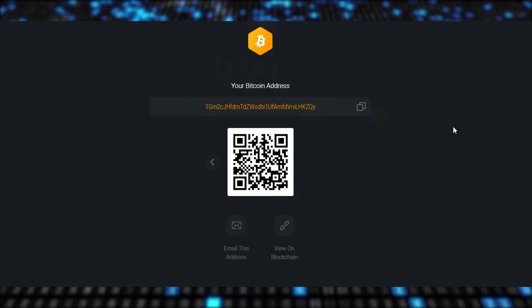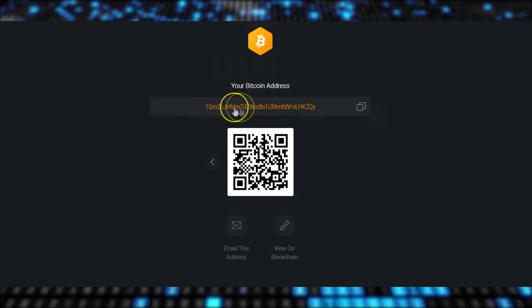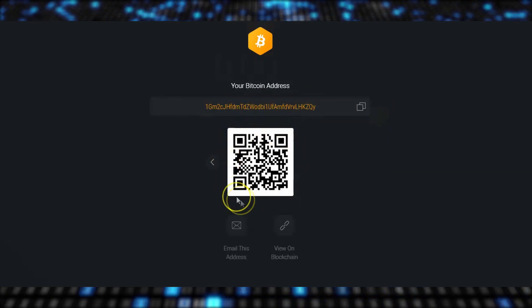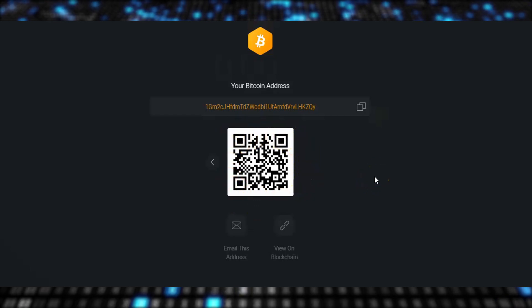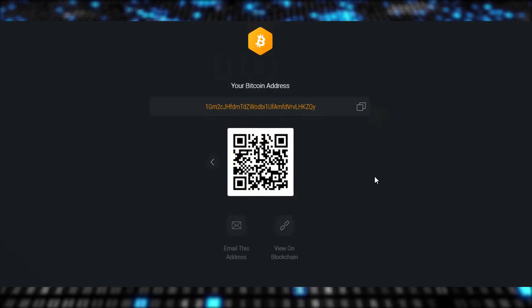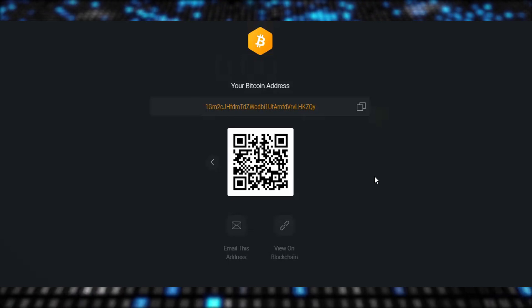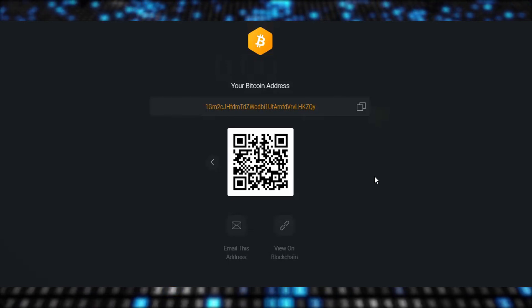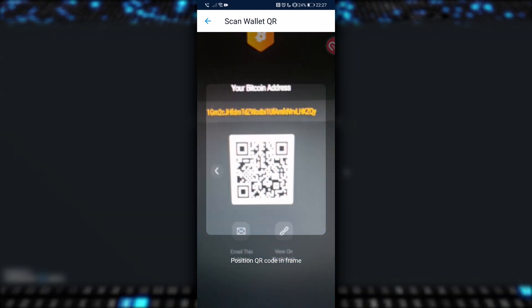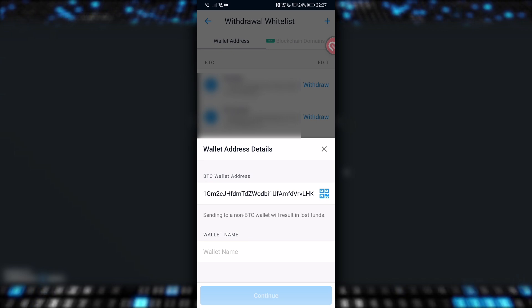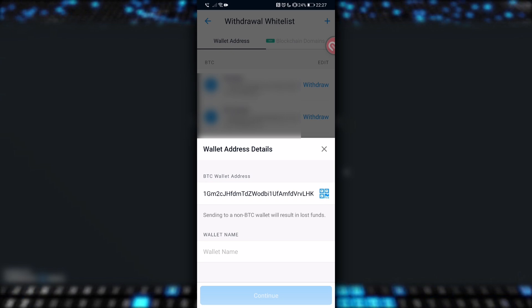You can see there's a long string of characters, and then a QR code beneath. It's up to you which way you do this, but the simplest and most foolproof way is to scan the QR code. With copying and pasting, there's room for error with a digit being changed or accidentally deleted, and we really don't want to take that chance, so it's better to scan the QR code, which we'll do right now. When we scan the code, the wallet address is auto-filled for us. Lovely.